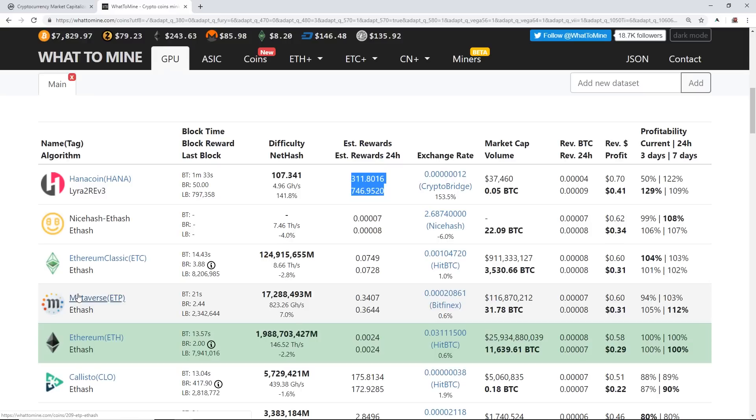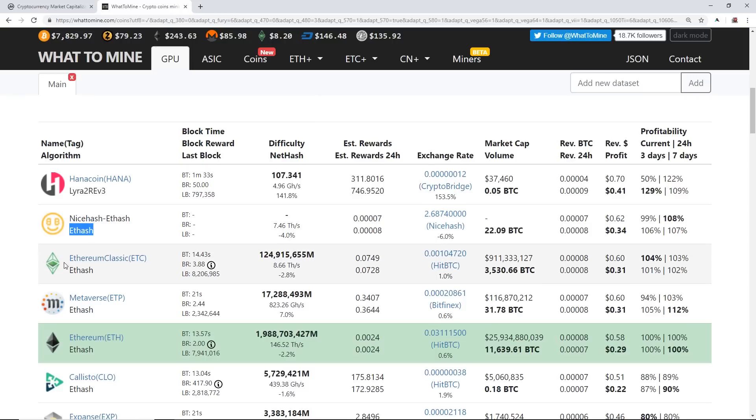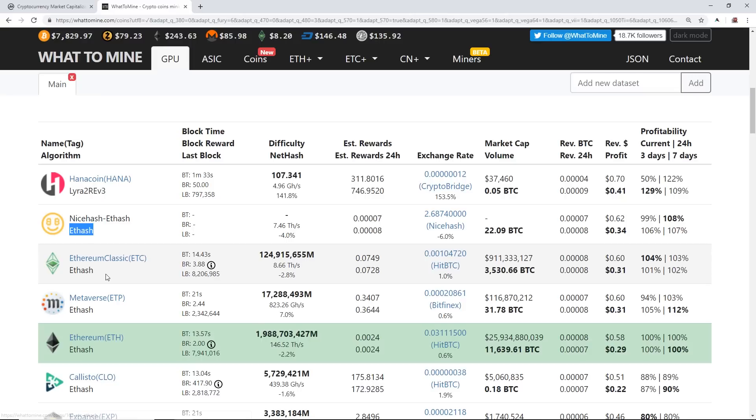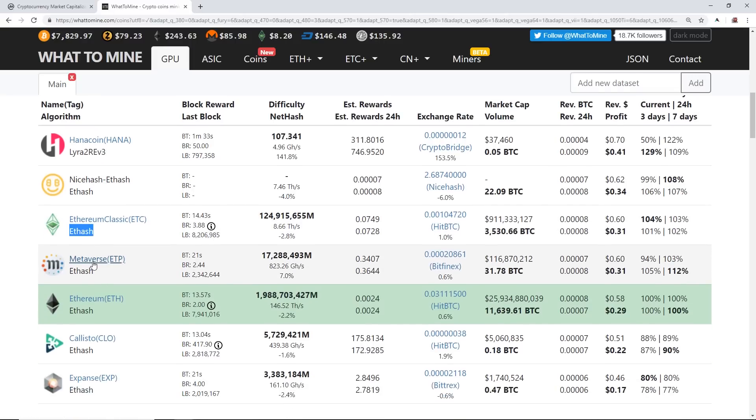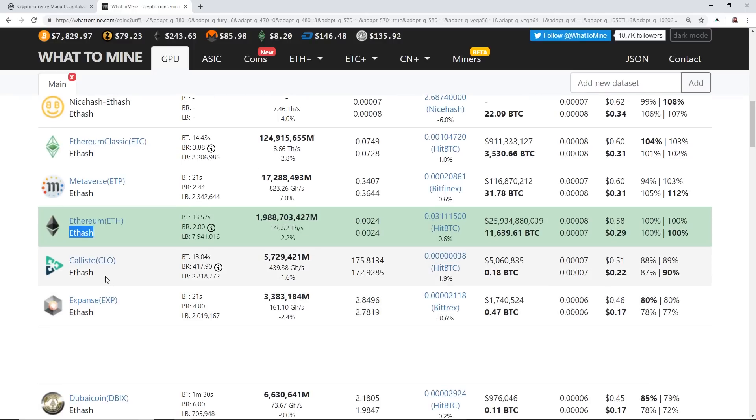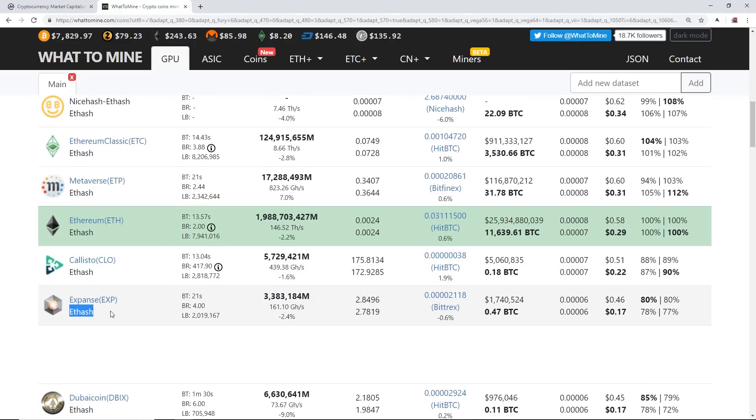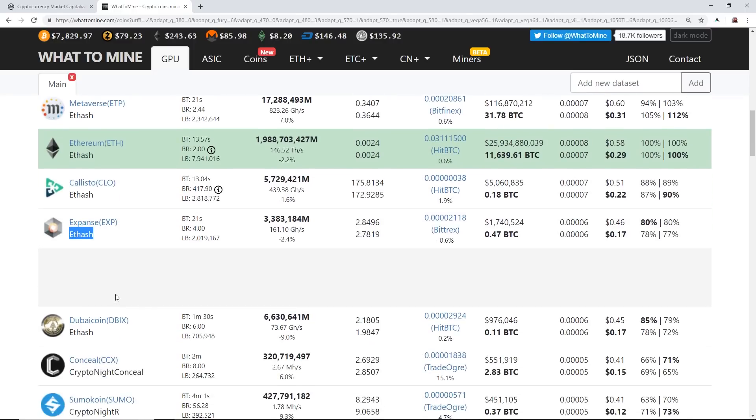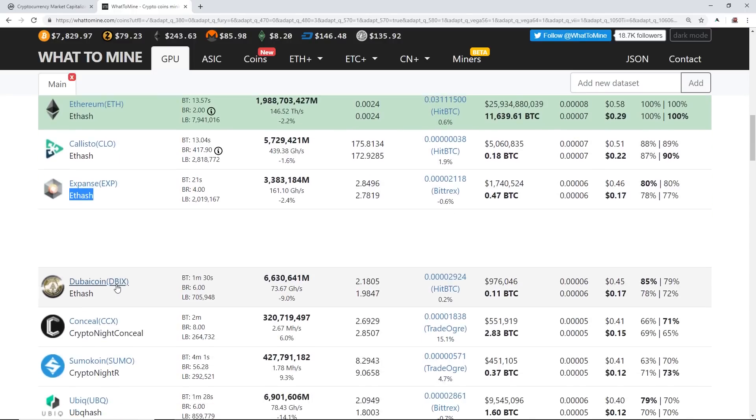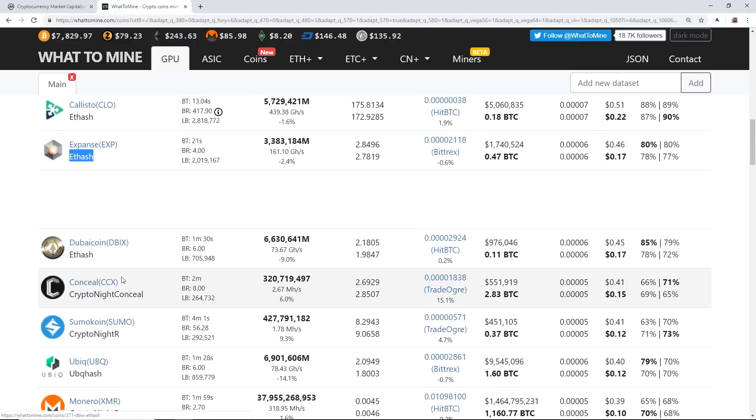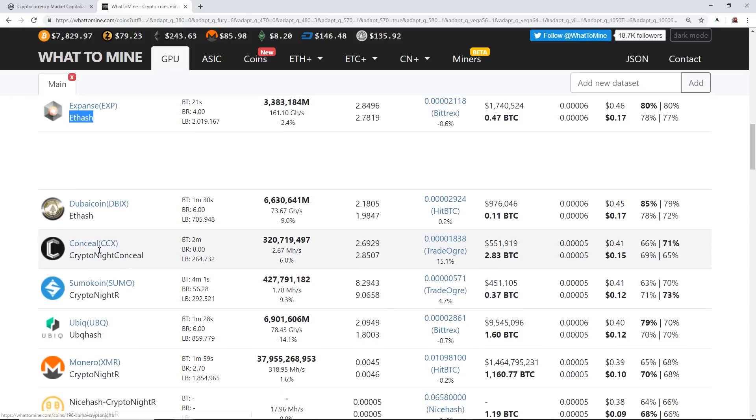As you can see, some other algorithms, other coins here. There's NiceHash, but it says Ethash algorithms. So this is one of the popular algorithms for AMD cards. Ethereum Classic is here, one of the top coins to mine on an RX 570. Again, that's Ethash algorithm. Metaverse also Ethash algorithm, Ethereum Ethash algorithm, Callisto Ethash algorithm, Expanse Ethash algorithm—you guys can see a trend here, right?